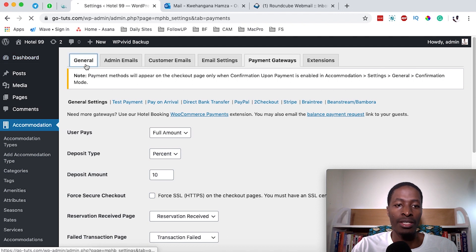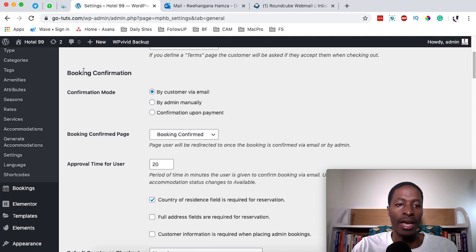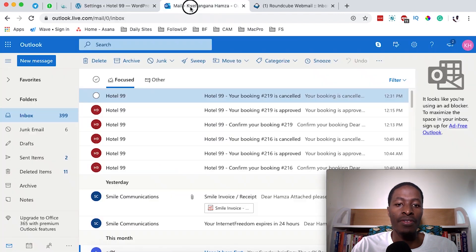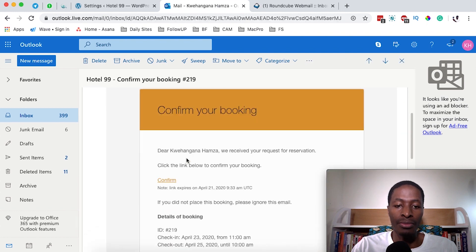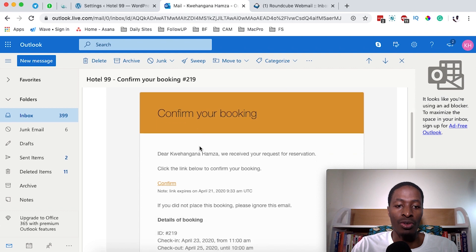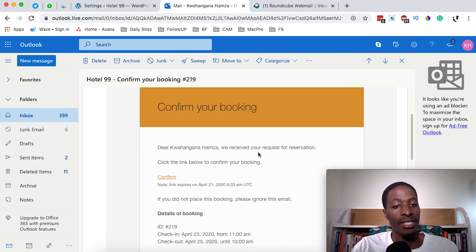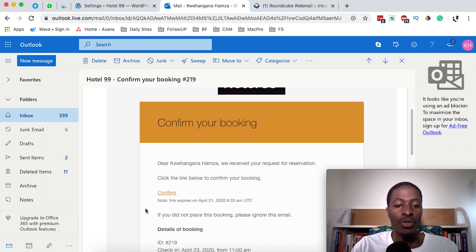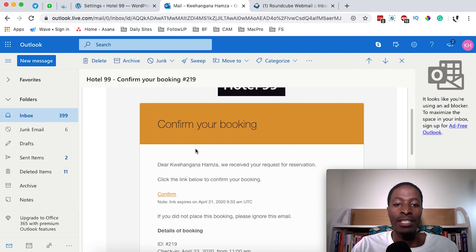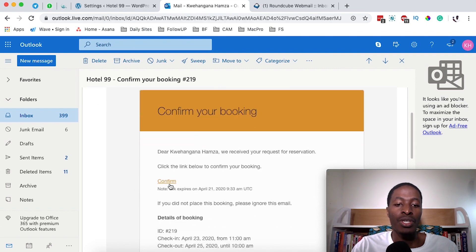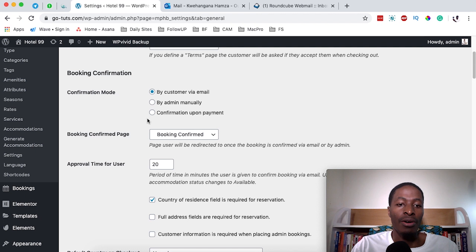That means you have to come back to the General Settings. Right down here there is something called Confirmation, and of course the confirmation is either by the customer via email, admin manually, or confirmation upon payment. When you select confirmation by the customer, once a customer places a booking they receive an email. In that email the client name is listed and there is a link they simply have to click on to confirm their booking and reservation.